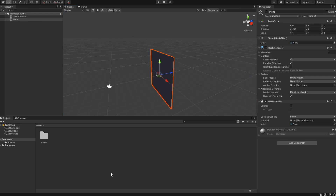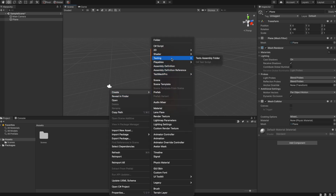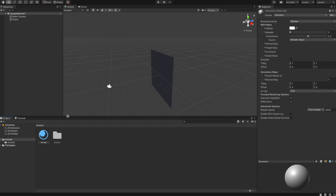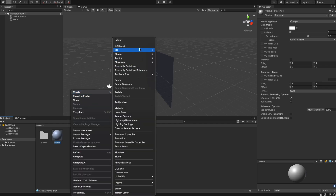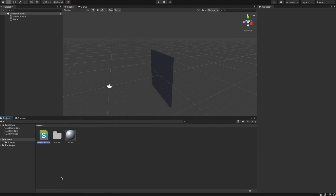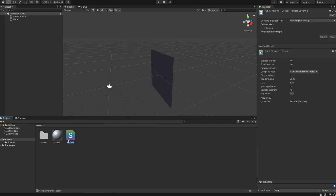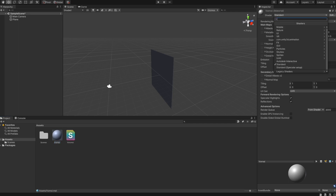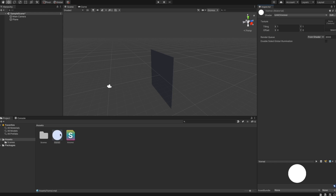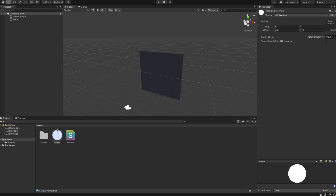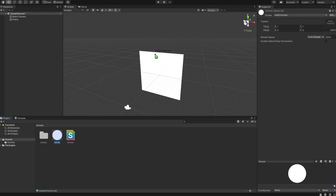The next thing we want to do is create a custom material. The way it works with Unity and shaders is: you create a shader — we go for an Unlit Shader — and then you attach a shader to a material. We go to our material, select the shader we created called 'Voronoi', and now we have a material attached with our shader. We can drag and drop the material and assign it to the plane in the scene.